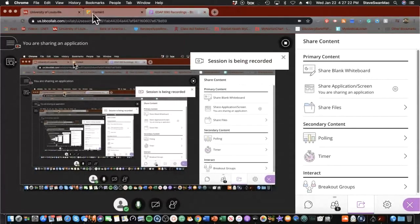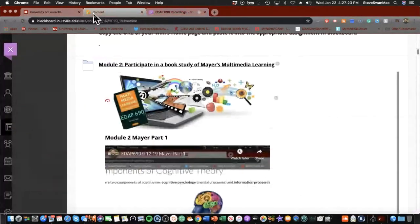Hello everyone in the EDAP 690 class — the class that Mayer built. Tonight we start with Module 2. I'm not sitting here in 201G at the University of Louisville in the ERTC. I am home, in the home studio.